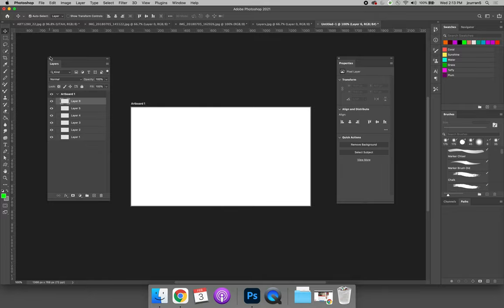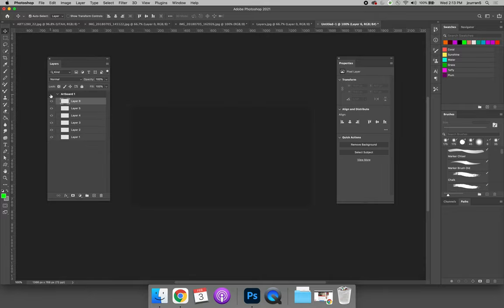If you didn't want to see the artboard anymore, you could turn the eyeball off on the top of the layer group. And then you don't have to see the artboard.